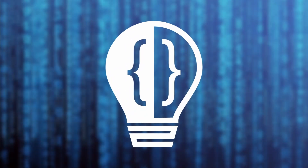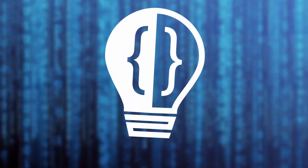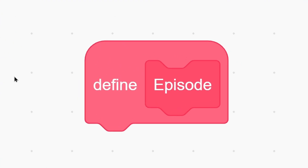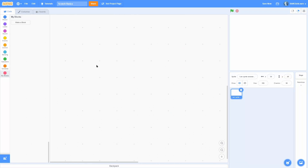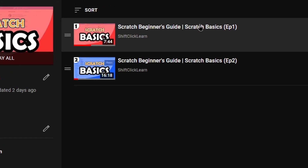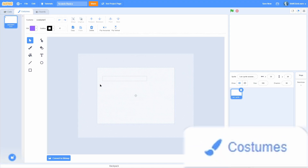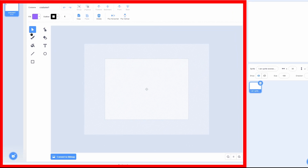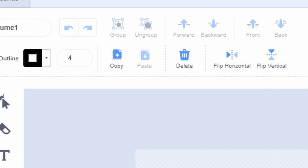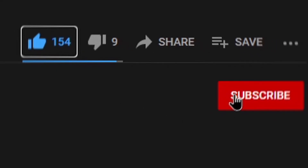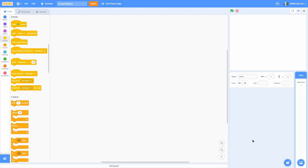Hey everyone, and welcome to the third episode in my Scratch basics series. Today I'm going to be going over the costume page — all of this, all these buttons and all these things. So to begin making costumes, you're going to need a sprite or a backdrop.